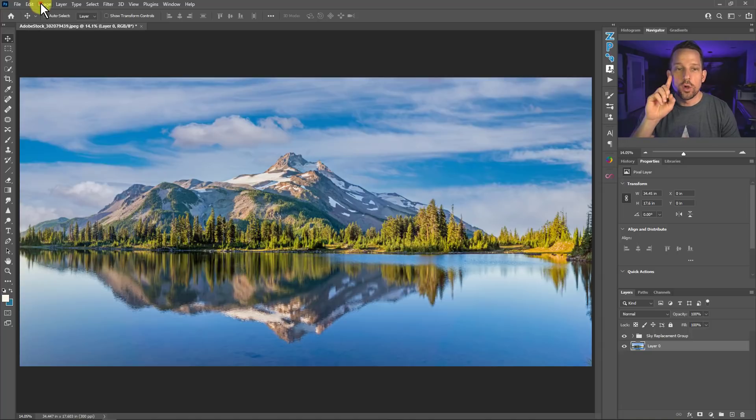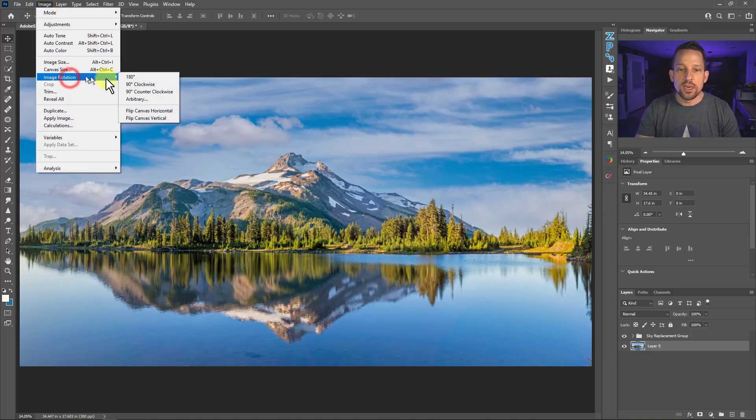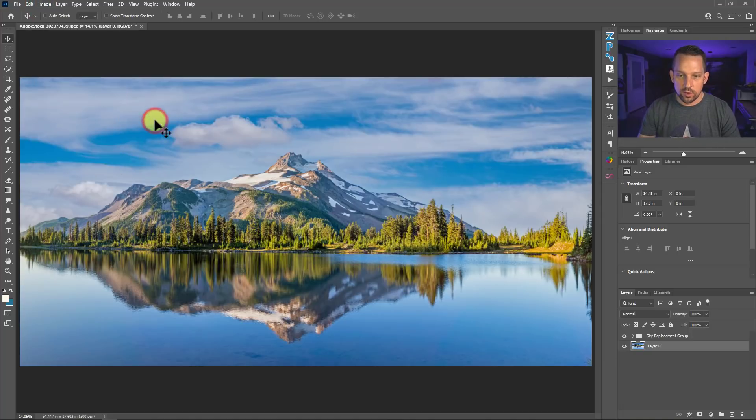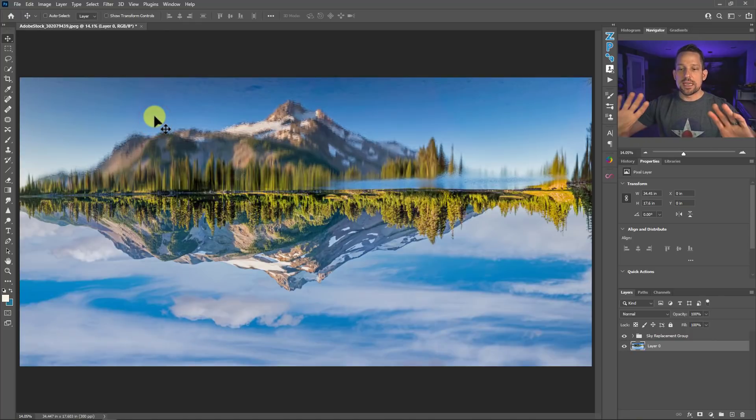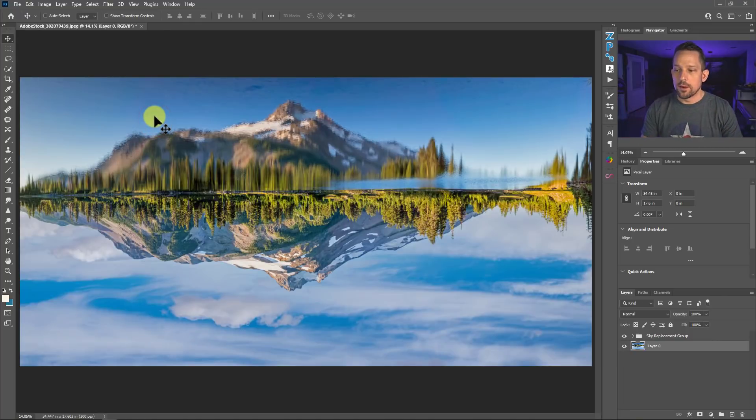We need the canvas to flip vertical. So we need to go to Image, Image Rotation, and then flip canvas vertical. It will take everything and just flip it around.